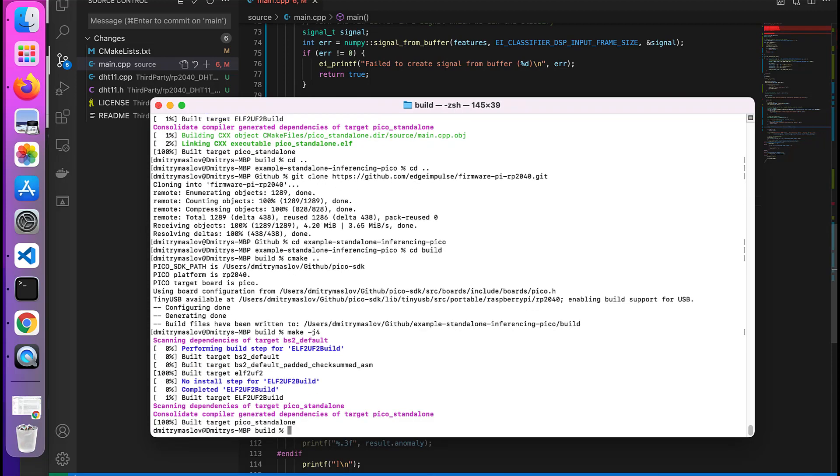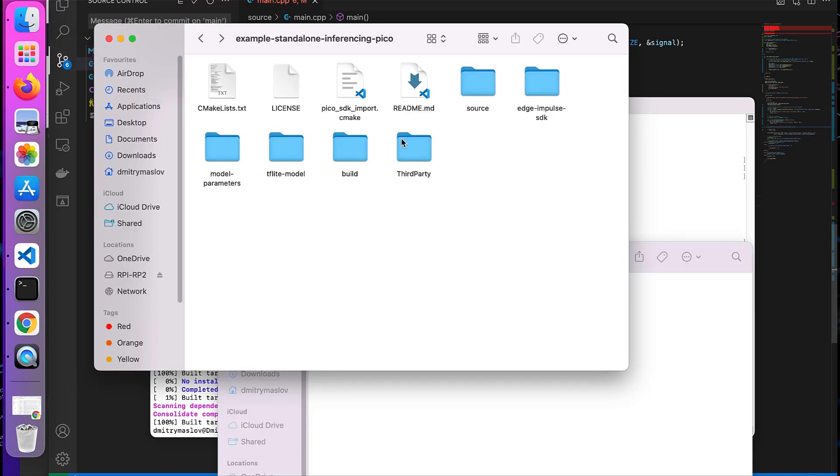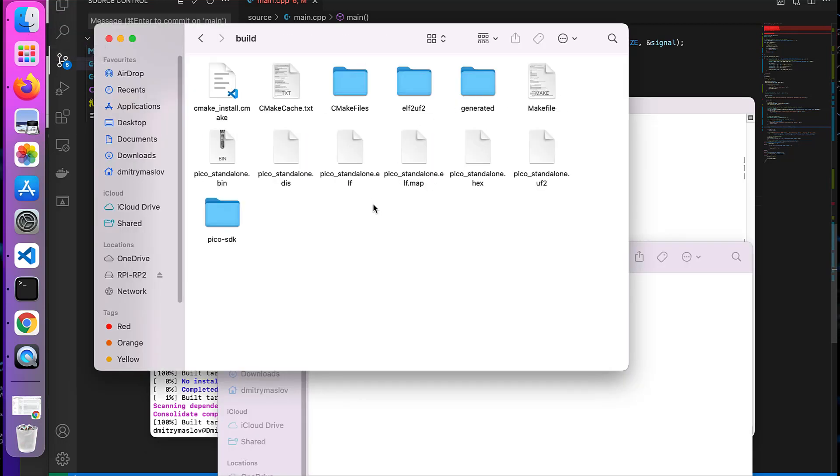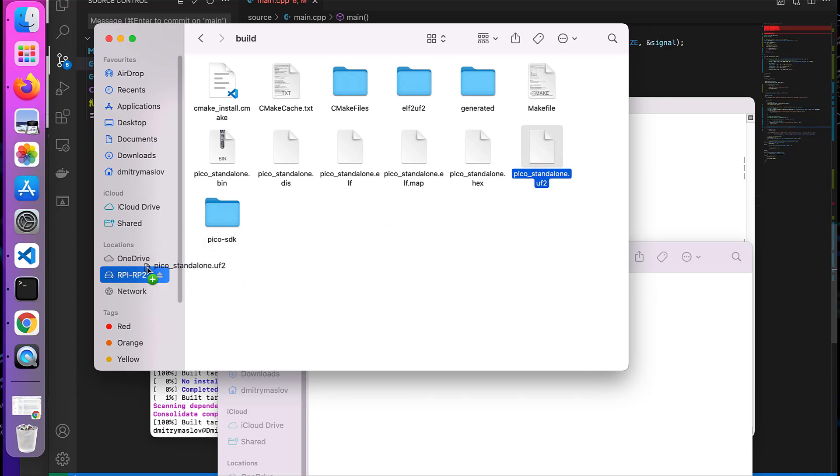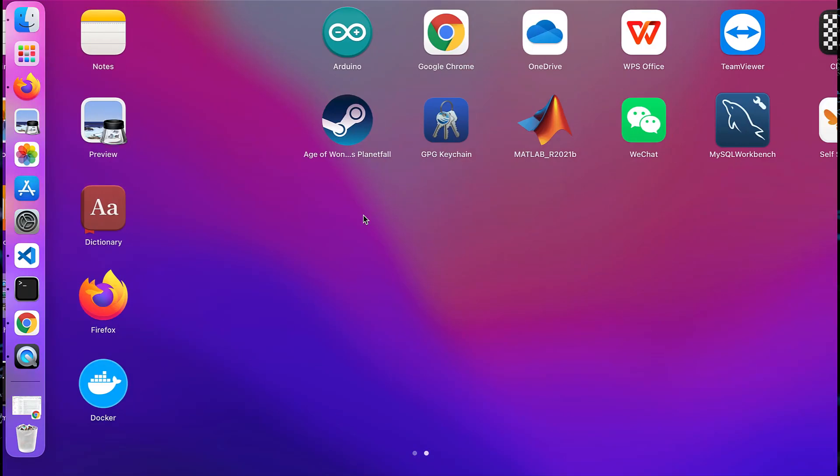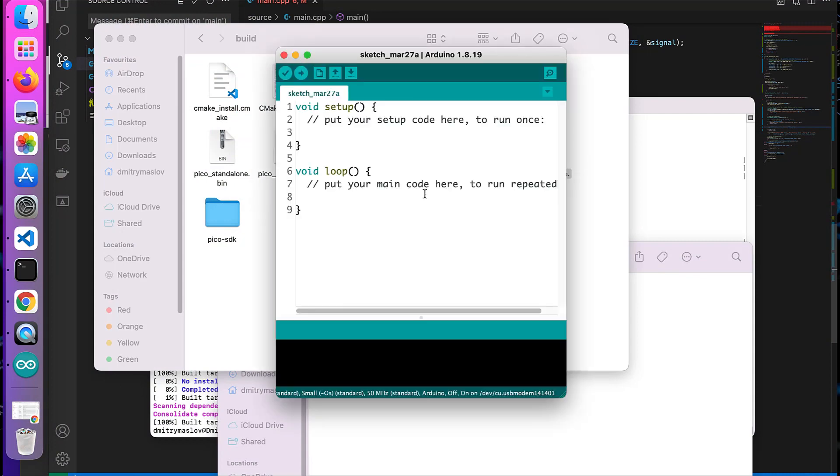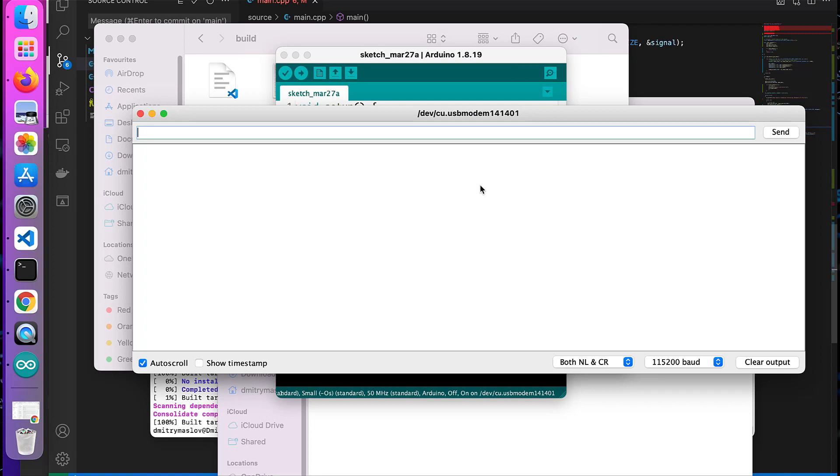And then as you did before, exactly the same, take your Pico. And then while pressing boot select button, connect it with your computer. Then inside of that build folder you'll be able to find Pico_standalone.uf2 file, drag and drop it to mass storage device. Great. And then again just use your favorite serial monitor, I'll use Arduino IDE because it's simple and a lot of people have it.